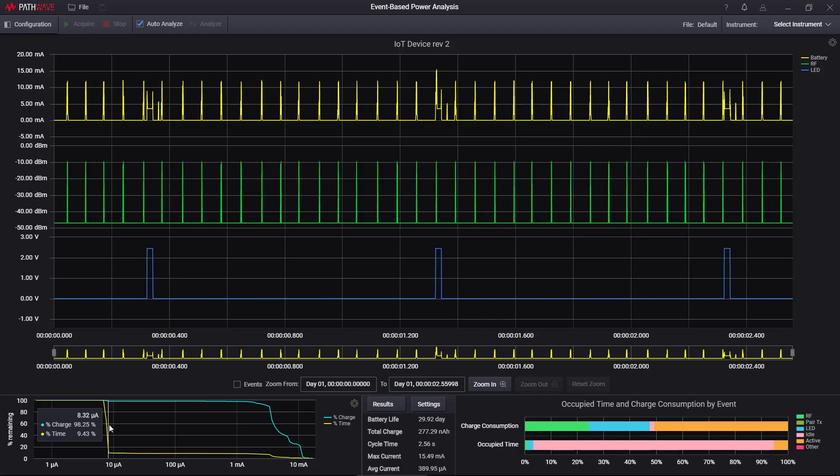But only 9% of its time. The other way to say that is that 90% of the time, the device is operating below 8.32 microamps, but only 1.75% of the charge is consumed below 8.32 microamps.